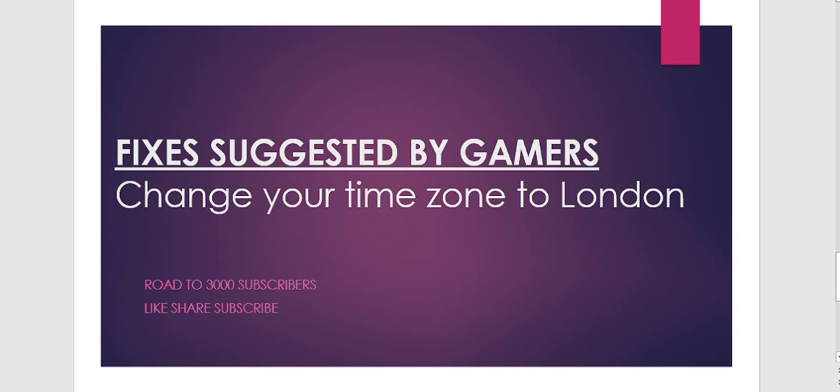Don't forget to hit that like, share, subscribe button. Each subscription driven to this channel gives huge support to this channel and gives me the appreciation to bring you more and more content. Till then, meet you in another video. Bye bye, take care, keep gaming.